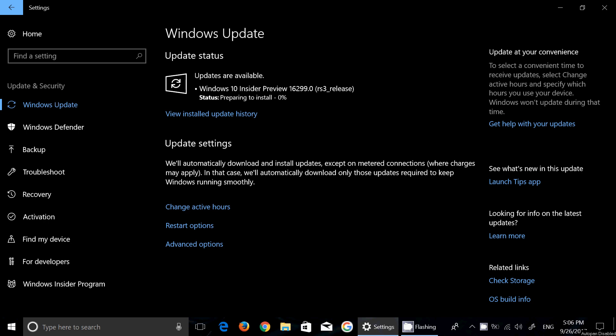So another build of the Fall Creators Update, 16299 is this number and we will of course be talking about it probably later today. So if you're in the fast ring, just go ahead and download it, it's available for you right now. It was released just a couple of minutes ago.